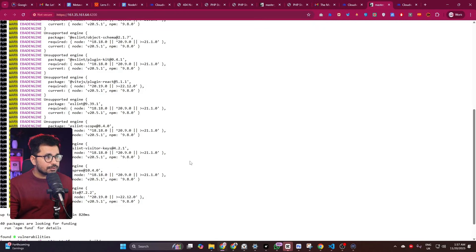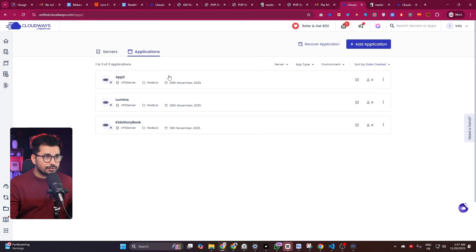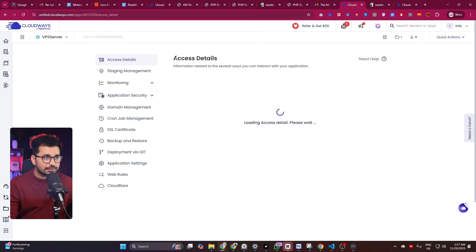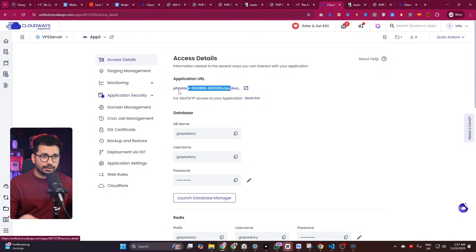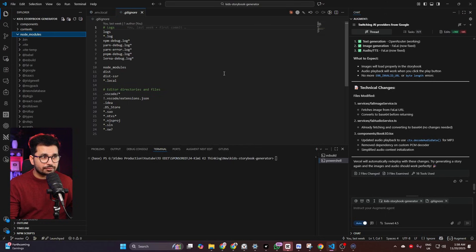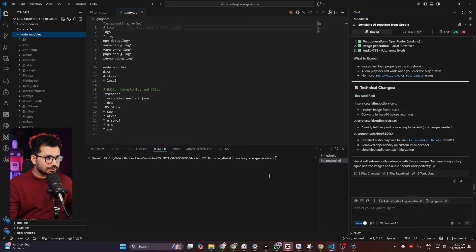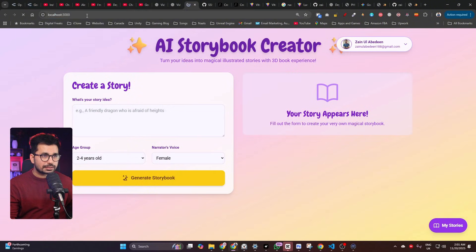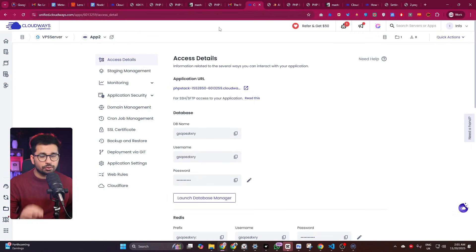Now go back to your application in Cloudways. Under 'Access Details' you'll find a URL — a subdomain on cloudwaysapps.com. Don't forget to add your environment variables in the application settings. Open that URL and you'll see your project has been deployed — the same project running on localhost:3000 is now live.